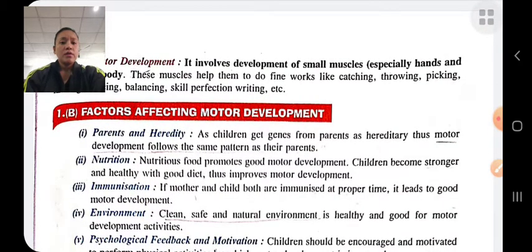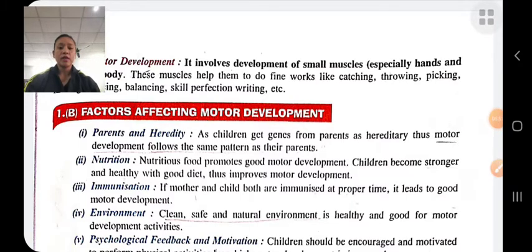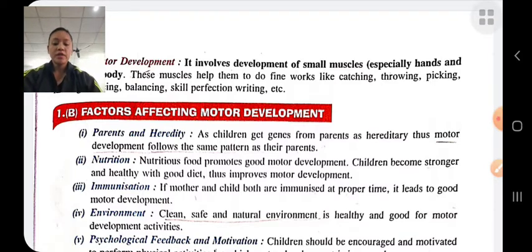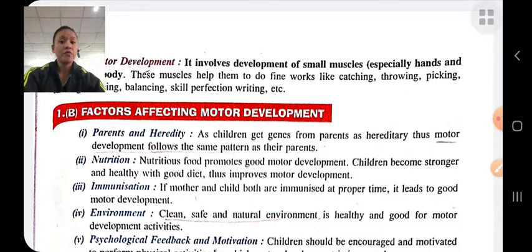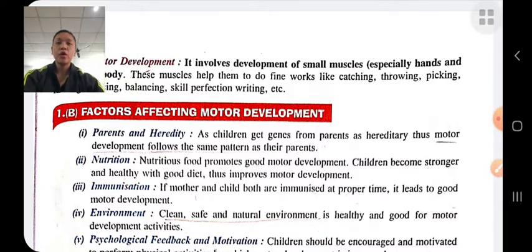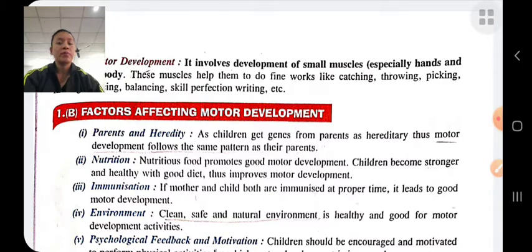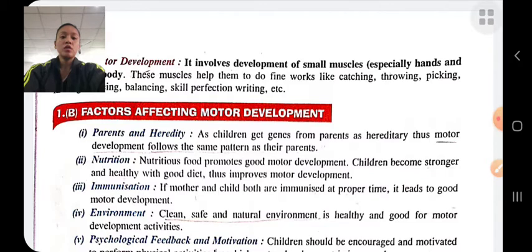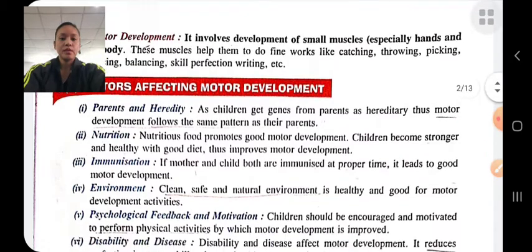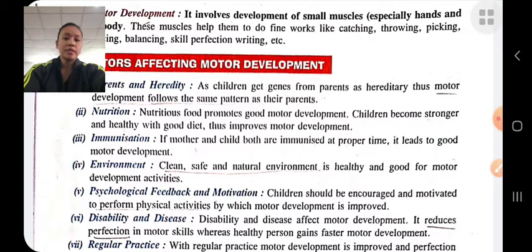The first factor affecting motor development is parents and heredity — the child gets genes from parents, so motor development follows the same patterns as the parents. The second factor is nutrition: if a child takes proper nutritional foods, there will be proper motor development; if not, it affects motor development negatively.